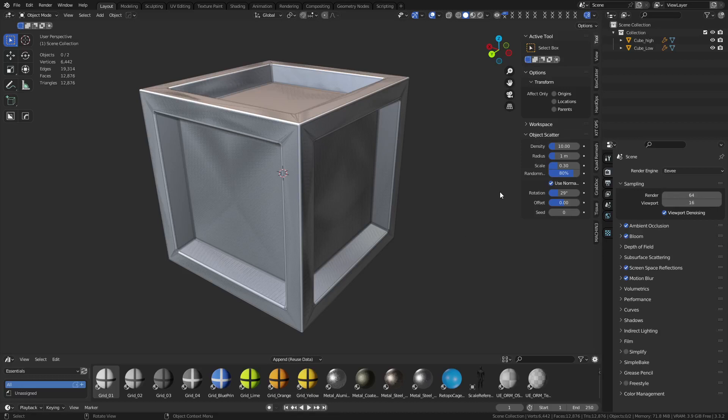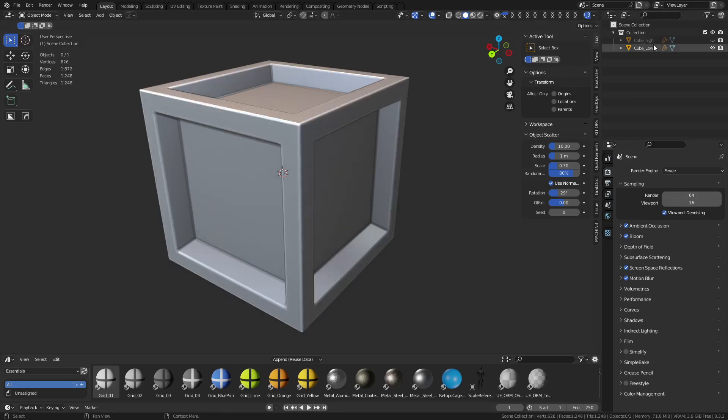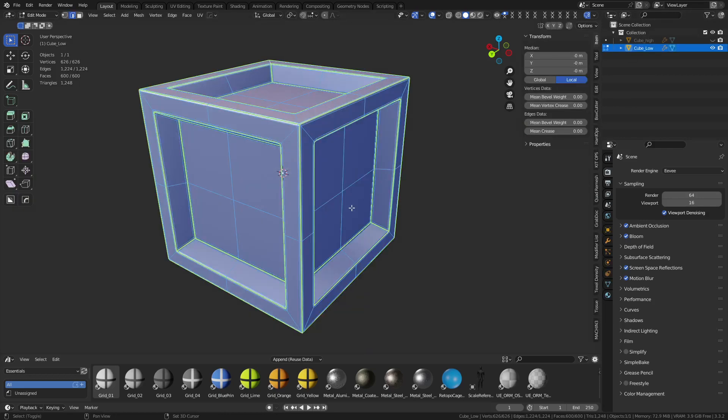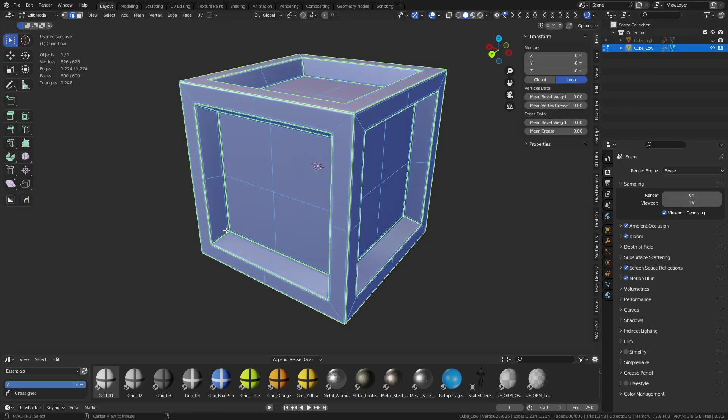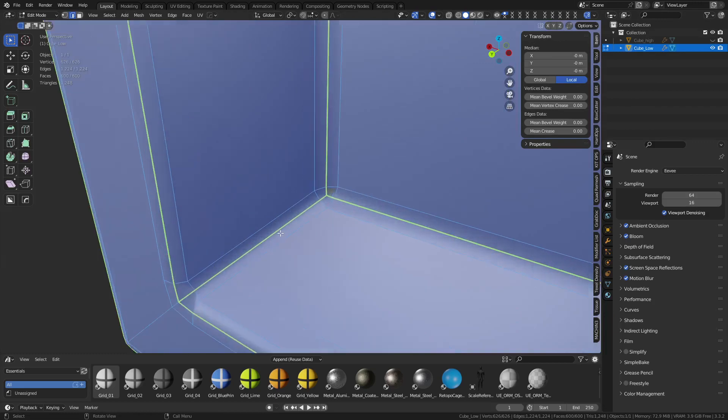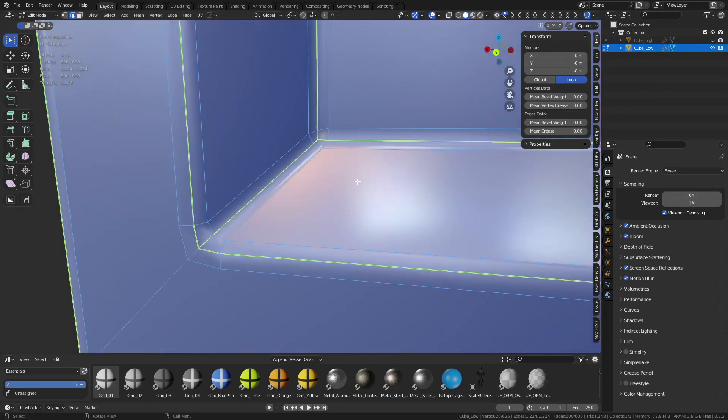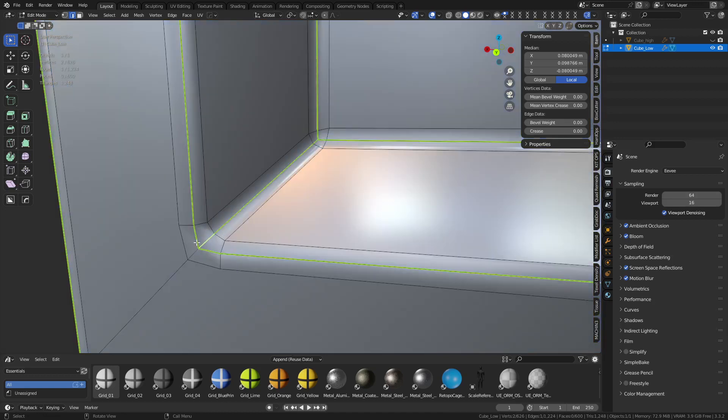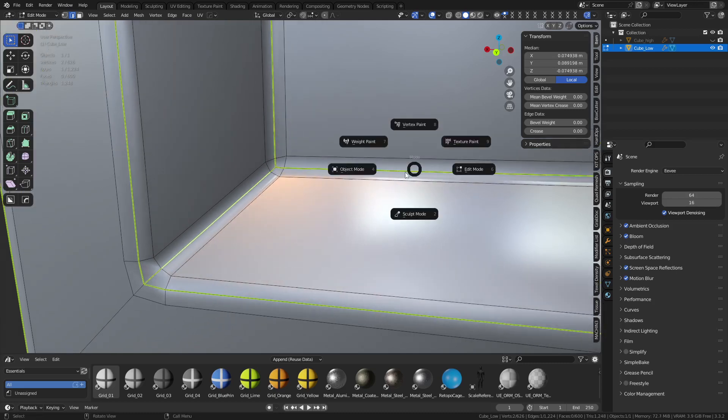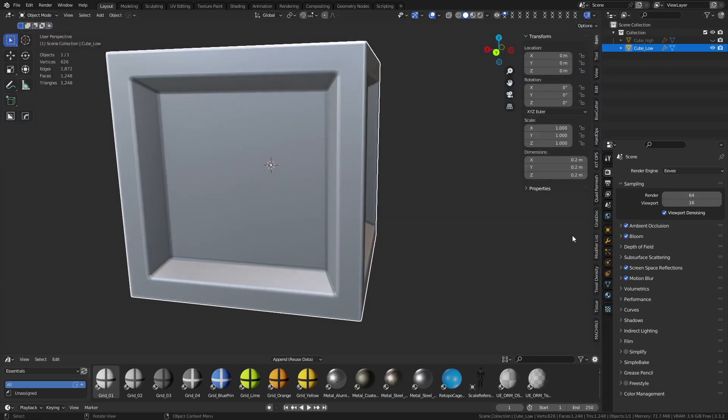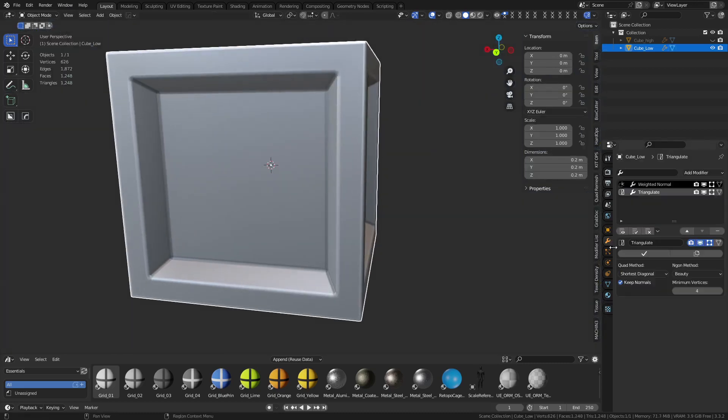But before we go over there, I want to talk about these models here in Blender, and specifically the low poly here. Let's take a quick look at it. So when it comes to baking, just keep in mind where you place your seams and how you lay out your UV maps is extremely important. In this case, I have every edge, for the most part, beveled, and I got a seam running down the middle. So three edges total, and that's going to be the low poly.